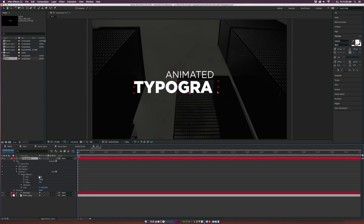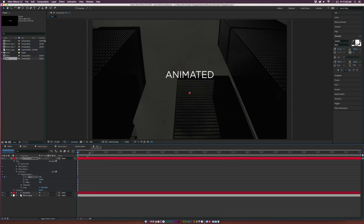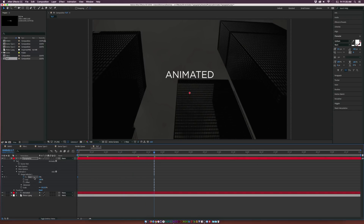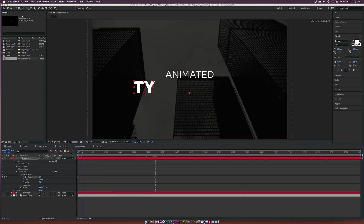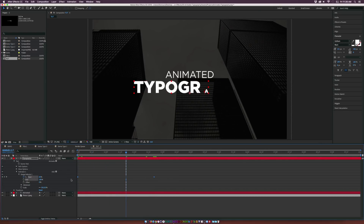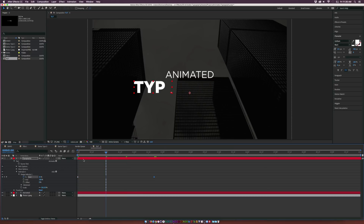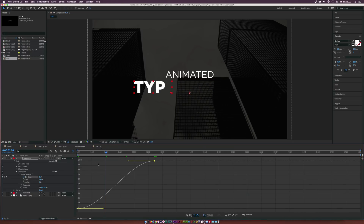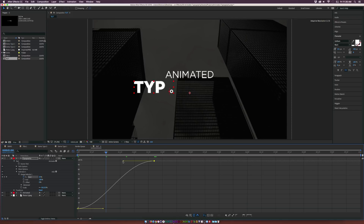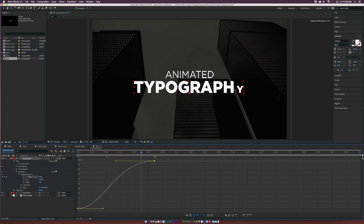We're going to set the start percentage to 0% and add a keyframe, then move forward to about two and a half seconds and increase the start percentage to 100%. I like to make both of these keyframes Easy Ease by hitting F9 on my keyboard, then look at the Graph Editor. We can see the start parameter with our two keyframes — it has a slow start and slows down towards the end, which is very smooth. We can drag out the vertices to exaggerate the ease-out a little more so it slows down a bit earlier.